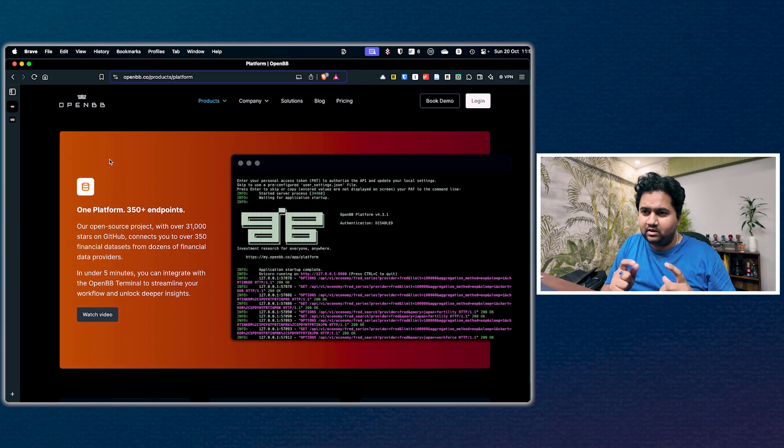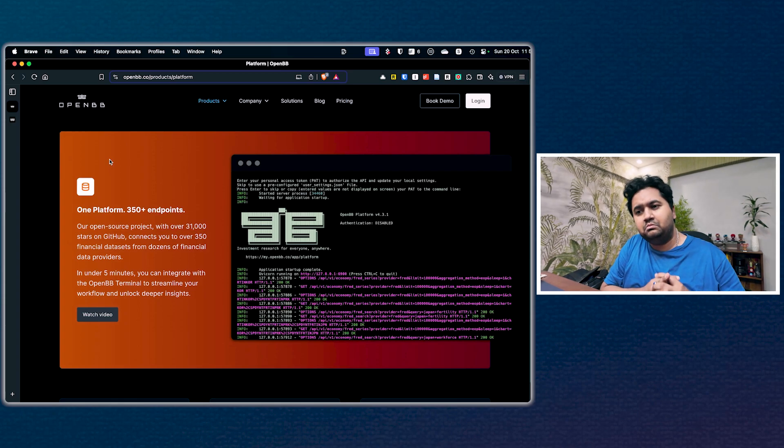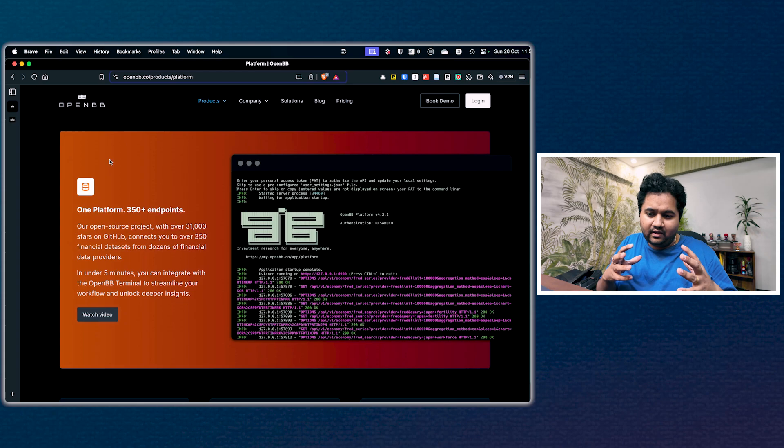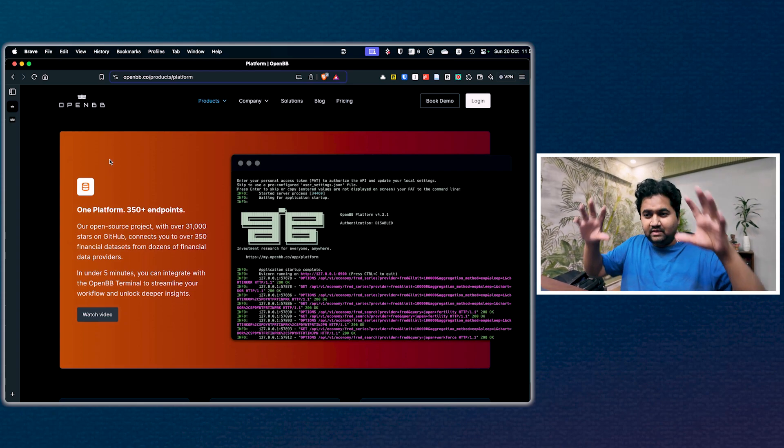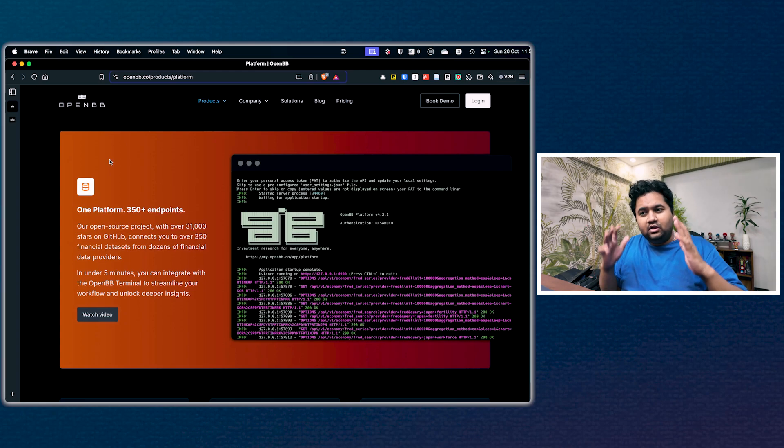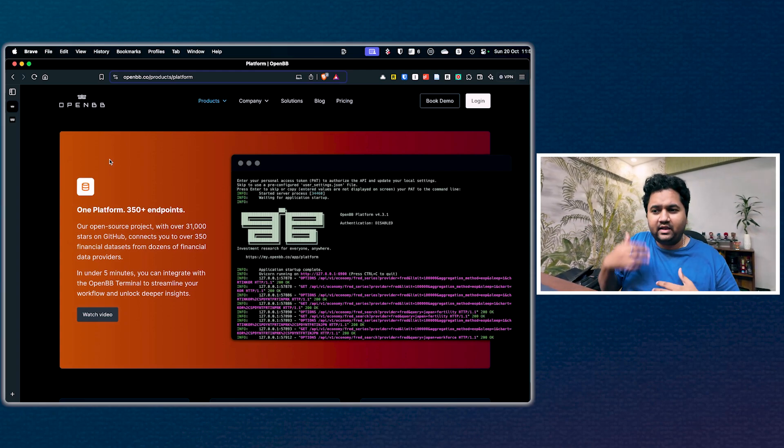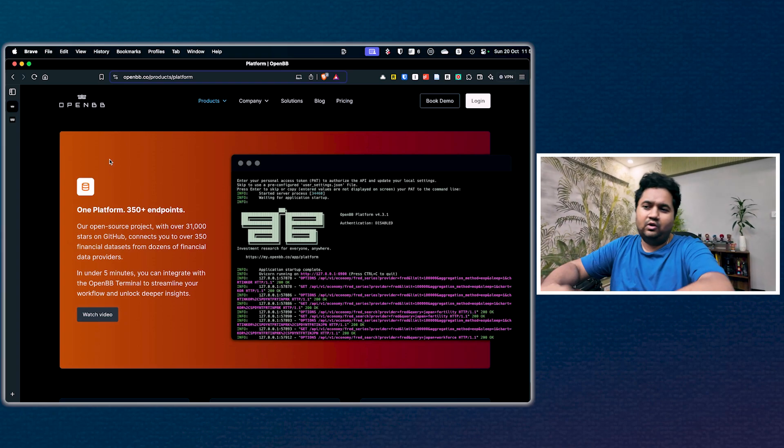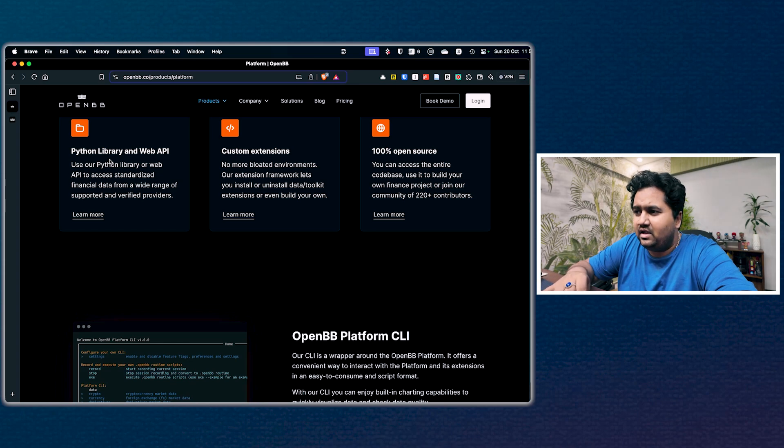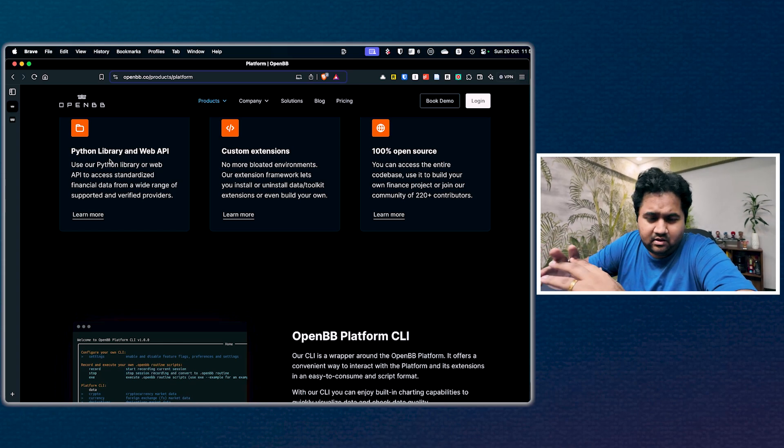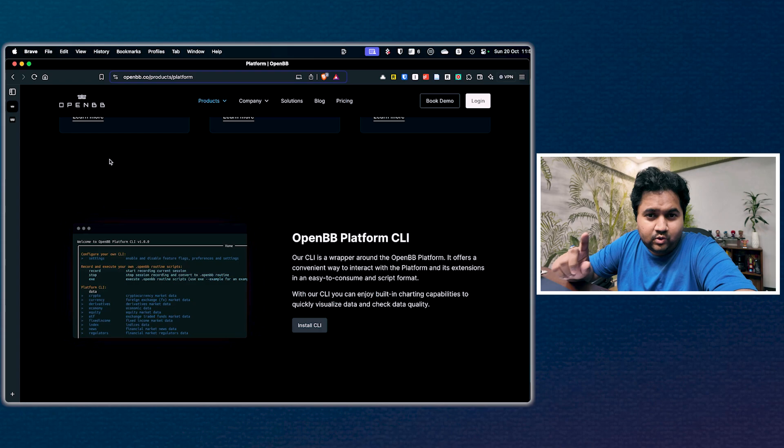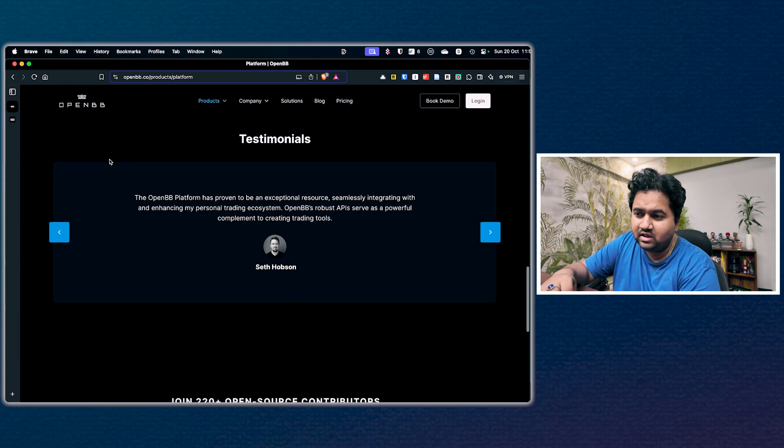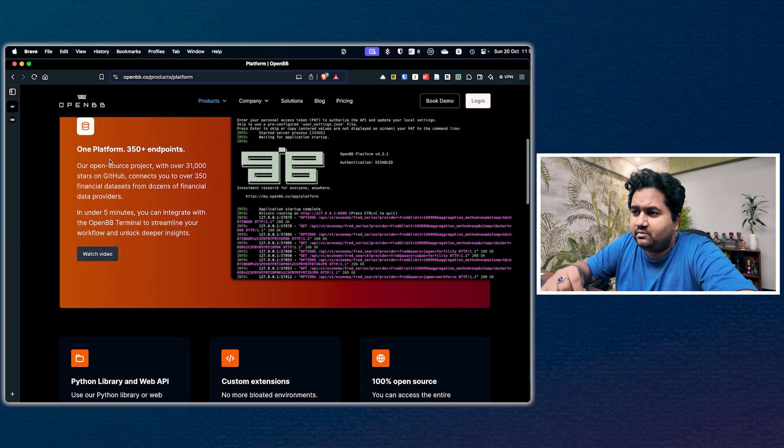Whatever operations you can do in OpenBB, most of them you can do using programmatic API. If you want to build a wrapper interface, like a simplified interface, you can actually have OpenBB terminal underlying it and use its workflow system to power your apps. You can access the entire code base and build your own finance project. I don't know if you can commercially use it given the AGPL nature of the license.